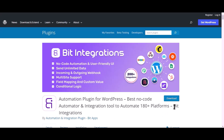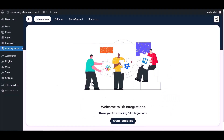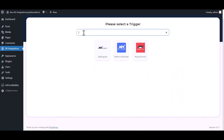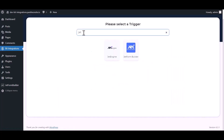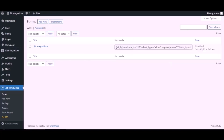I am utilizing the BID Integrations plugin to establish a connection between these two platforms. Let's go to the BID Integration dashboard, click create integration, search and select the trigger, which is JetFormBuilder. Copy the webhook URL and fetch the data, then go to the JetFormBuilder dashboard.